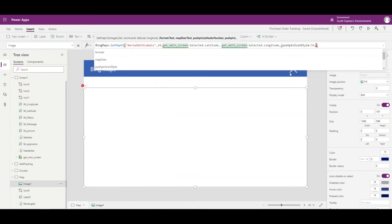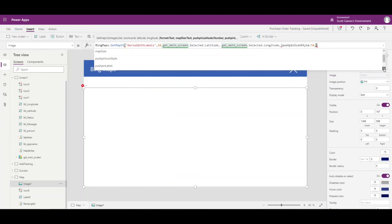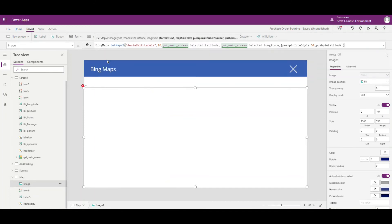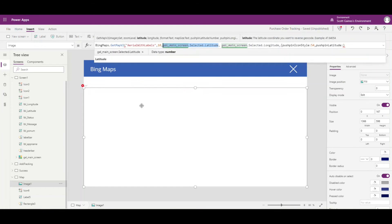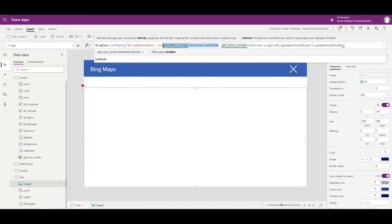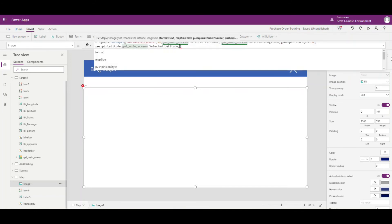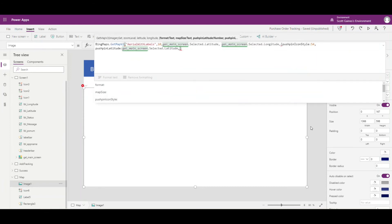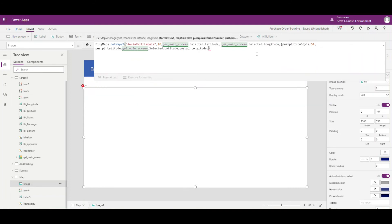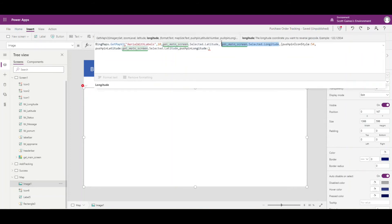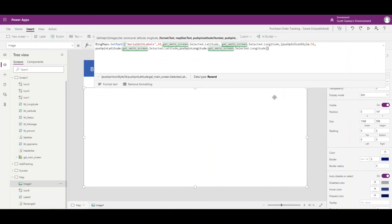After entering 54 for the icon style, we need to specify where the pushpin is located. We add PushpinLatitude — I'll copy the latitude expression and paste it in — then a comma, and PushpinLongitude — copy and paste the longitude expression as well. We close these parameters off with a curly bracket since they started with a curly bracket.